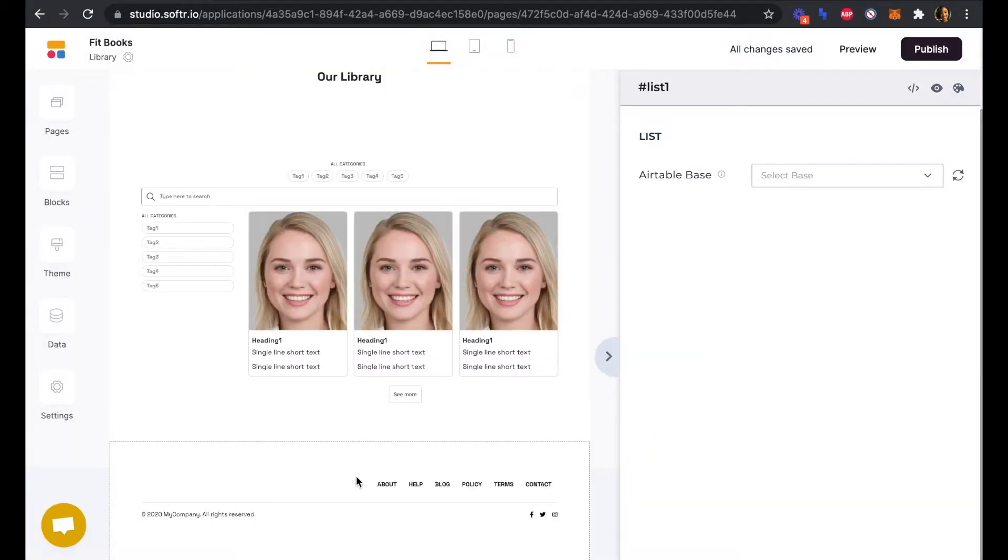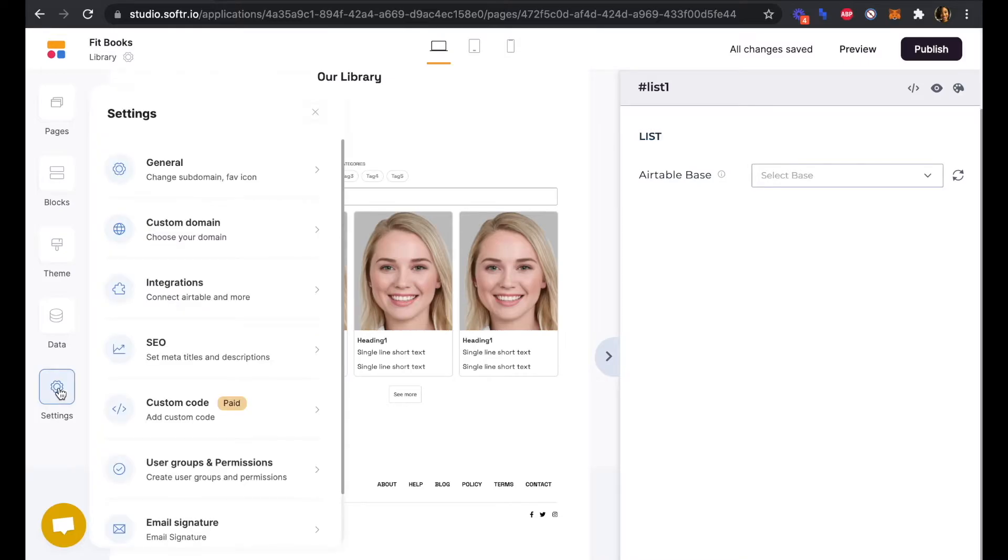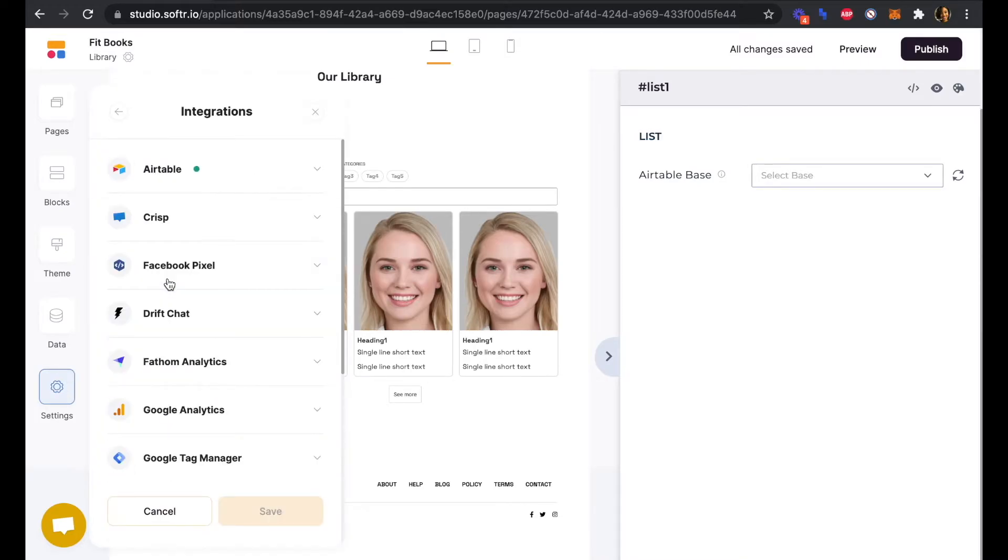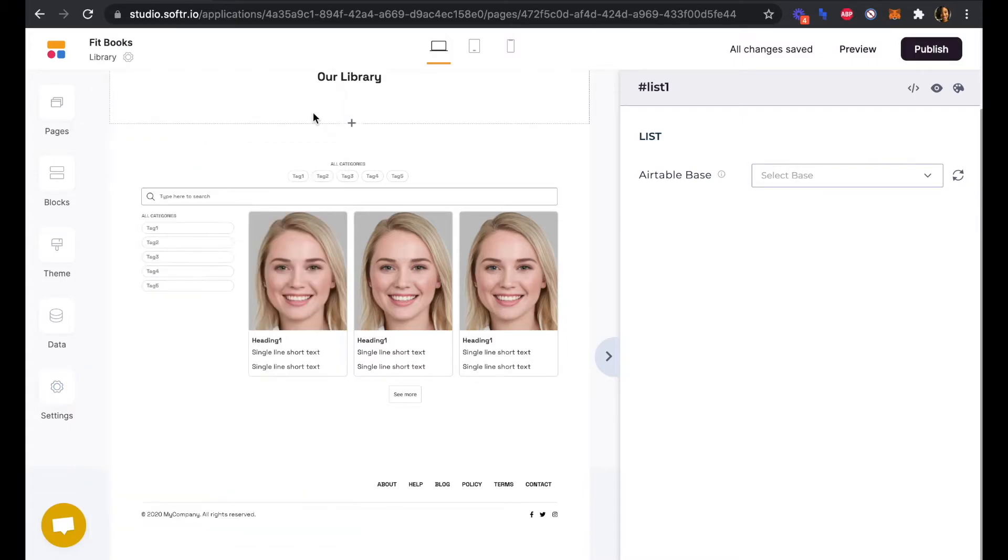To double check that you have connected, we can go into Settings and Integrations, and you should be able to see this green dot. That will let you know that you have added in the appropriate API key and that your Airtable account is now connected to Softr.